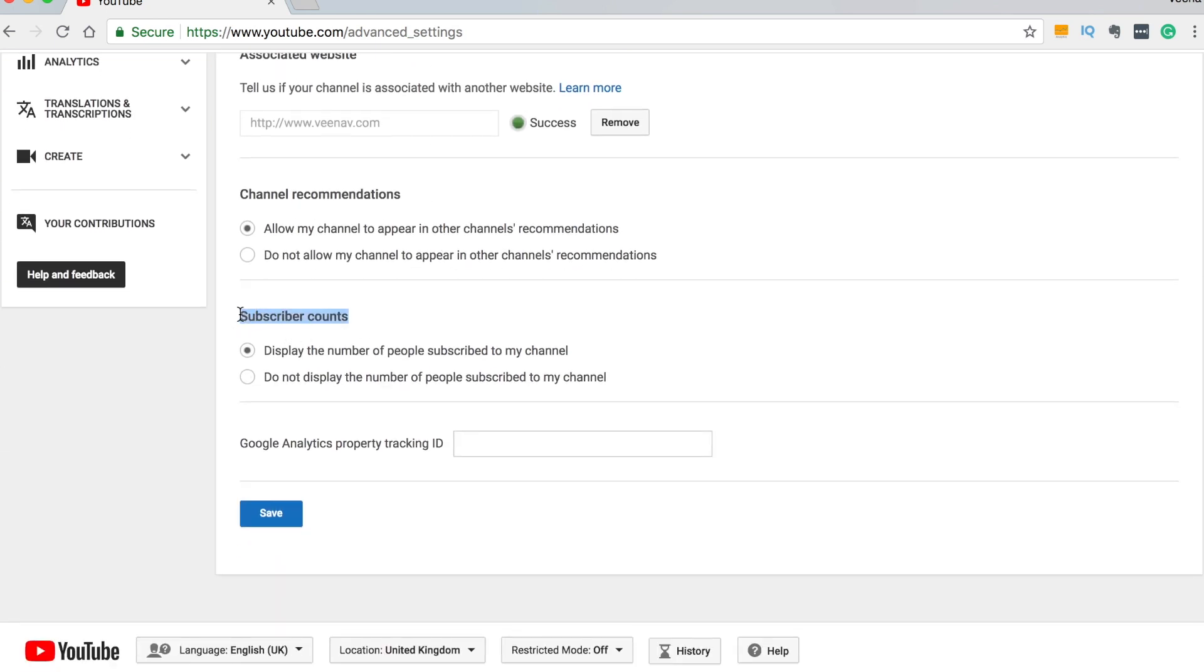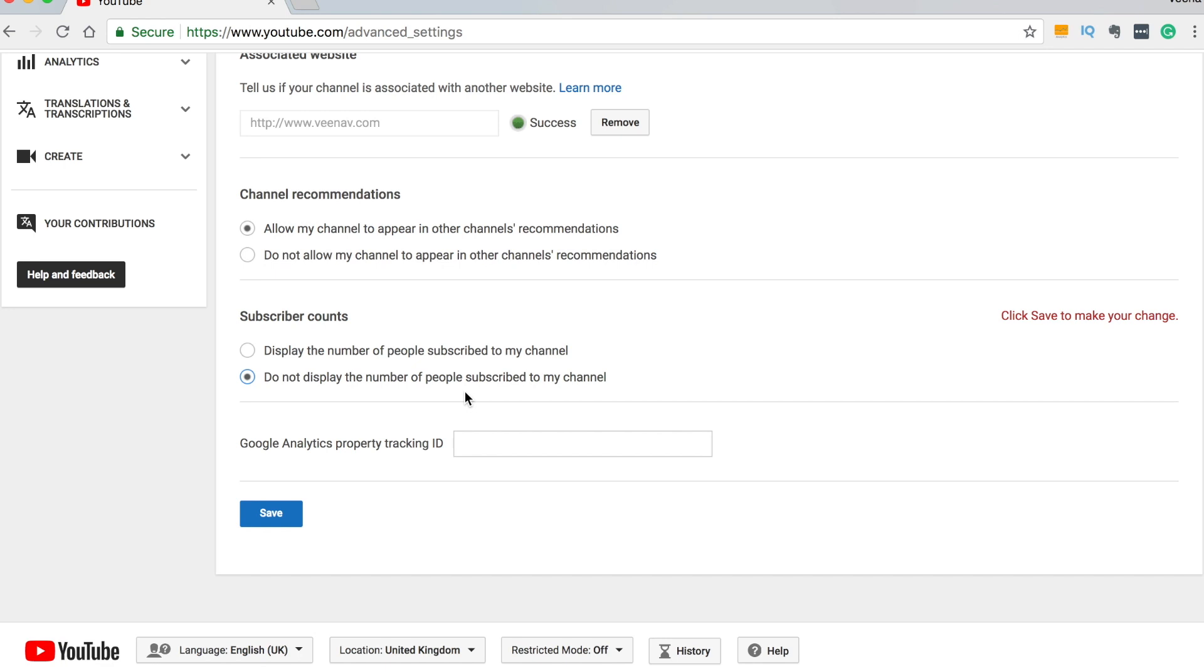If you are a brand new YouTuber and you're like oh I don't really want to show that I've got 10 subscribers what you have to do is click on this option where it says do not display the number of people subscribed to your channel. This means when someone comes to your channel all they will see is the subscribe button but they won't have the number next to it.